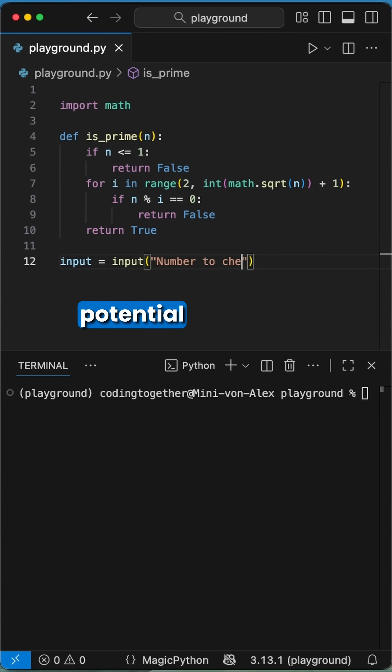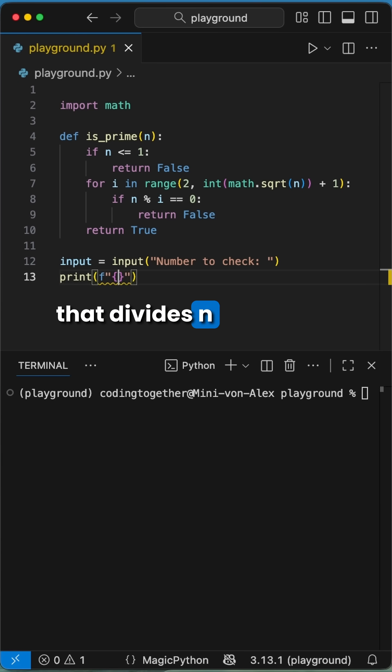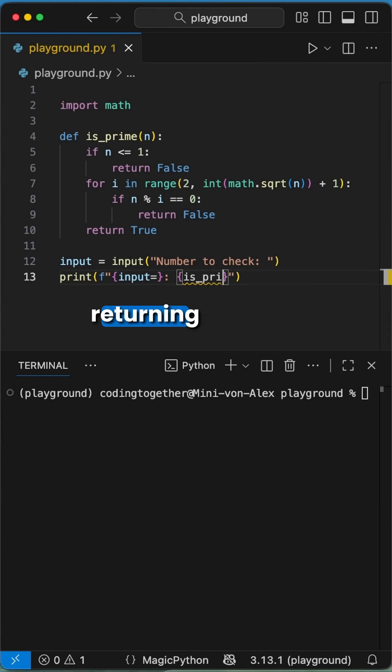We loop through those potential factors. If we find any number that divides n evenly, it's not prime, and we stop immediately by returning false.